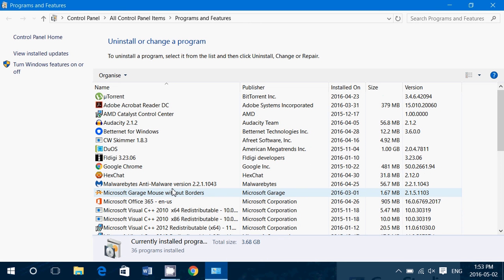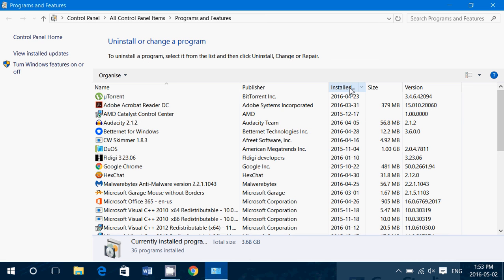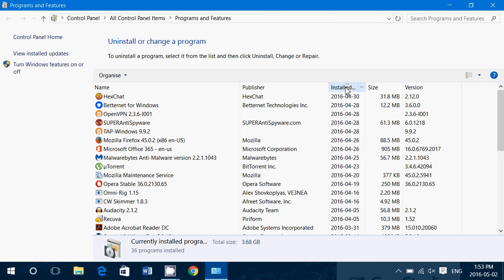Now, if you've been infected very recently — if your malware has been there in the past 24 or 48 hours — go to the top of the list and look for the column that says 'Installed On.' Click there to check for what's been installed recently.